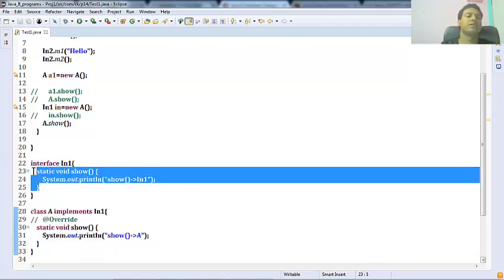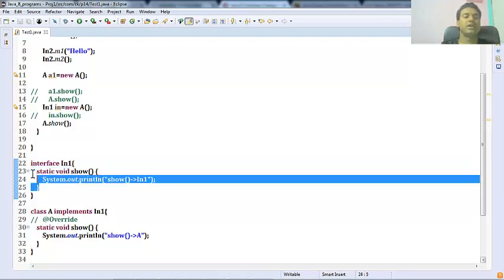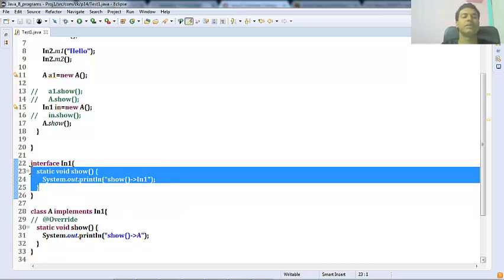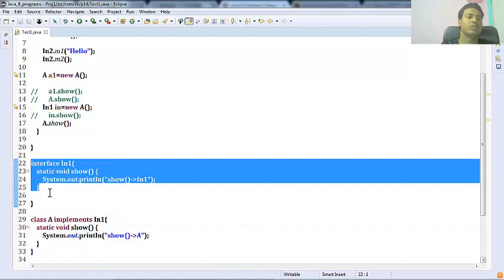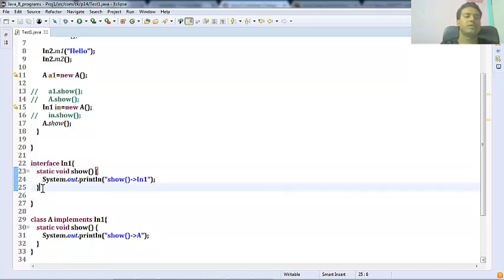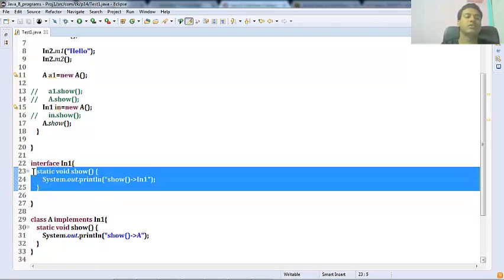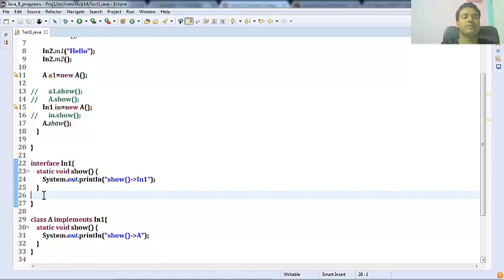Static methods in an interface are given for security purposes — whatever implementation is there in the interface for the static method, the subclass should not change that implementation and must use it as-is. Static methods of an interface are mainly for designing utility functions. For example, instead of designing a separate 'Collections' utility class, you can define all those functions in the Collection interface as static methods and use them easily. The implementation must remain as-is and cannot be overridden.